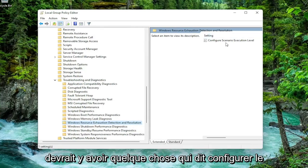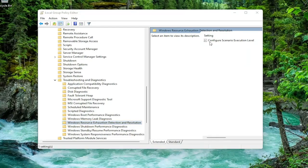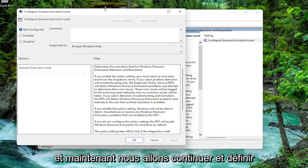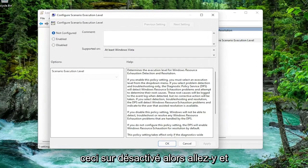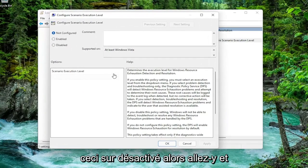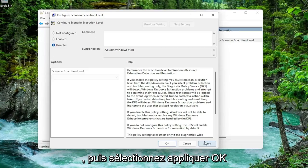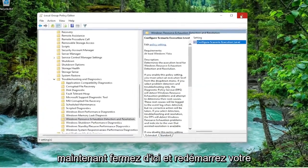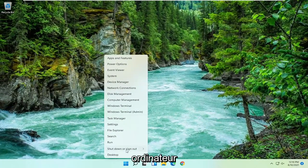On the right side, there should be something that says Configure Scenario Execution Level. Double-click on that. We're going to go ahead and set this to Disabled. Go ahead and disable it, then select Apply and OK. Now close out of here and restart your computer.